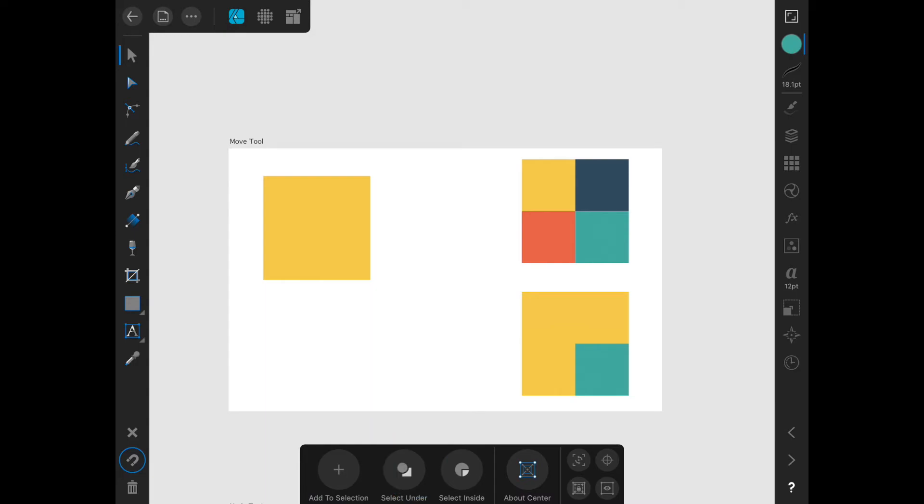Select inside is a little bit different, so I'll show you how that works. Select inside lets you select an object that is clipped inside of another object without selecting the whole clipping group.